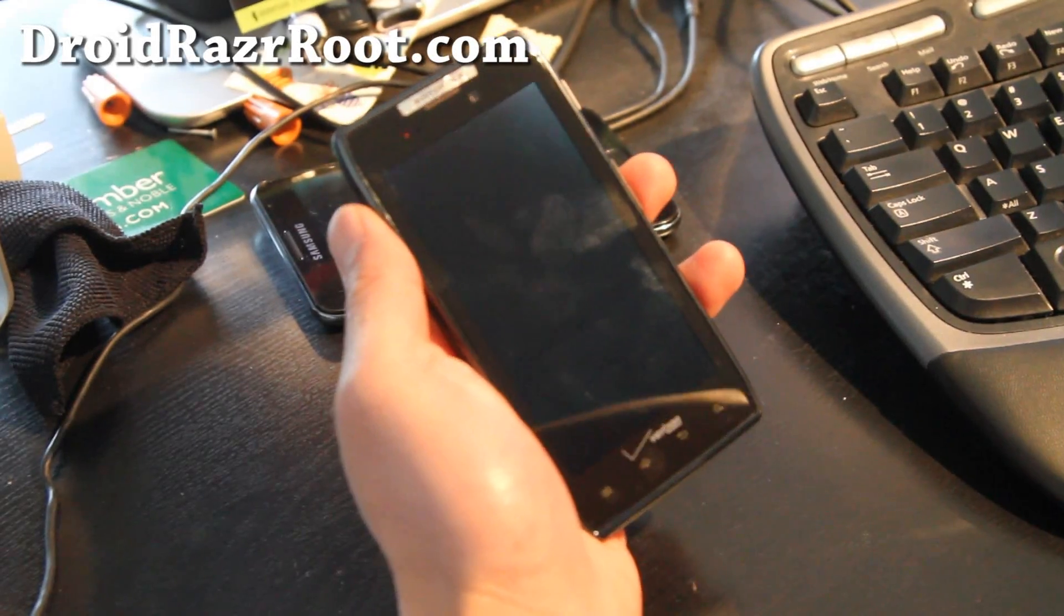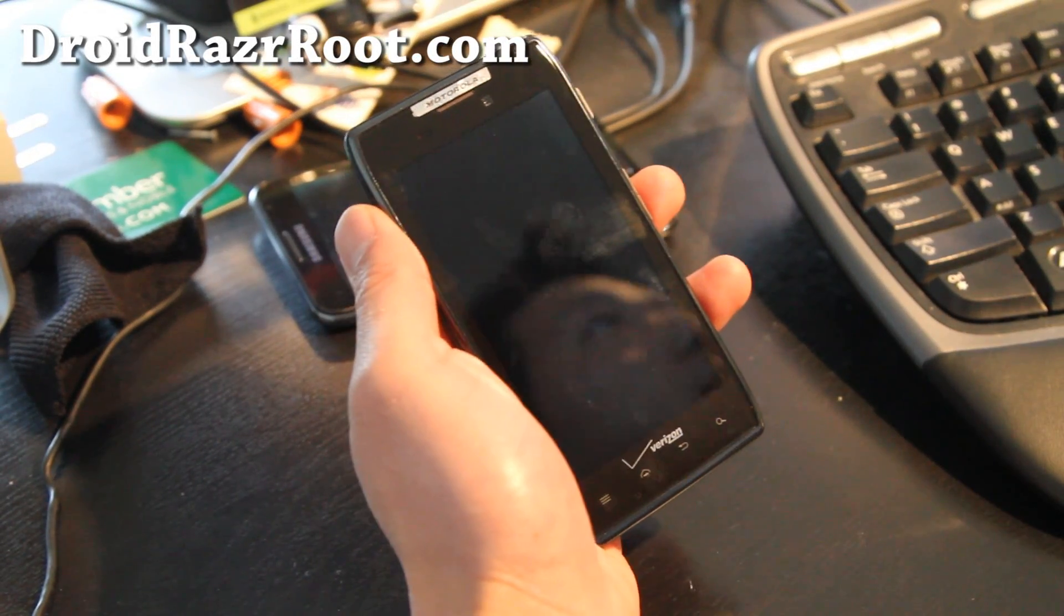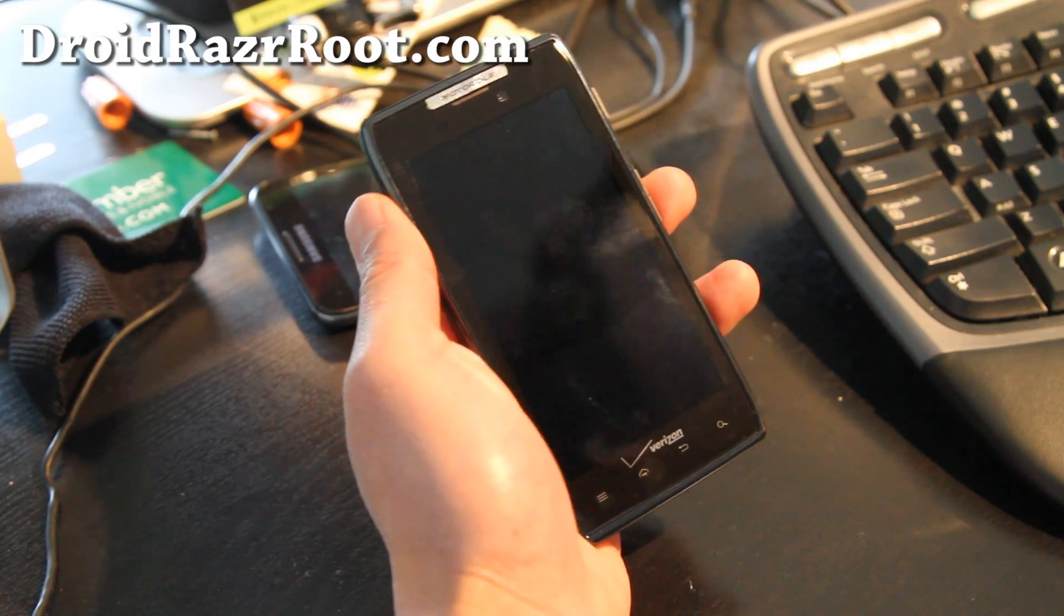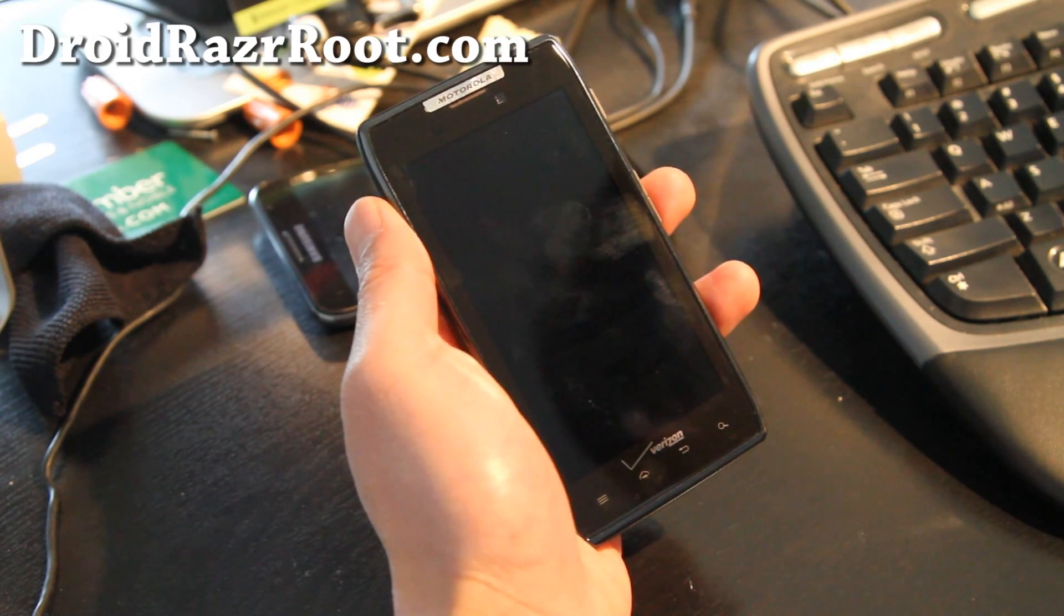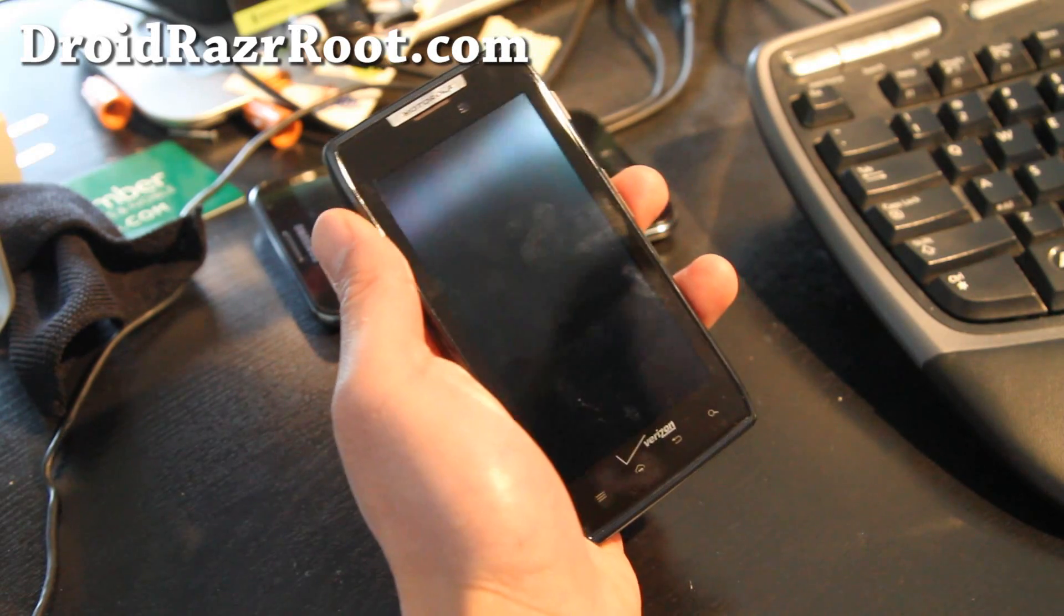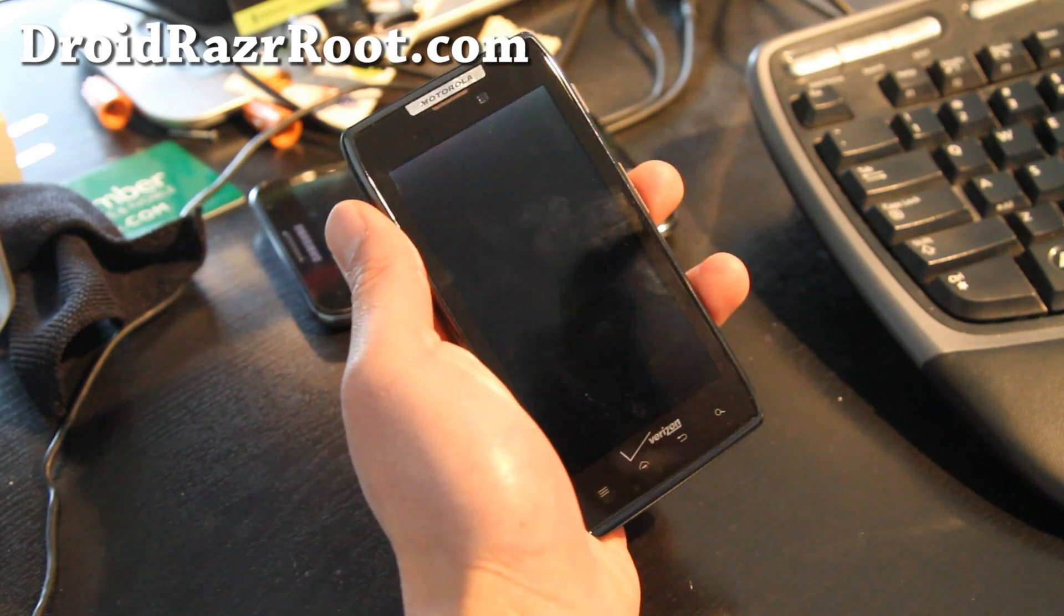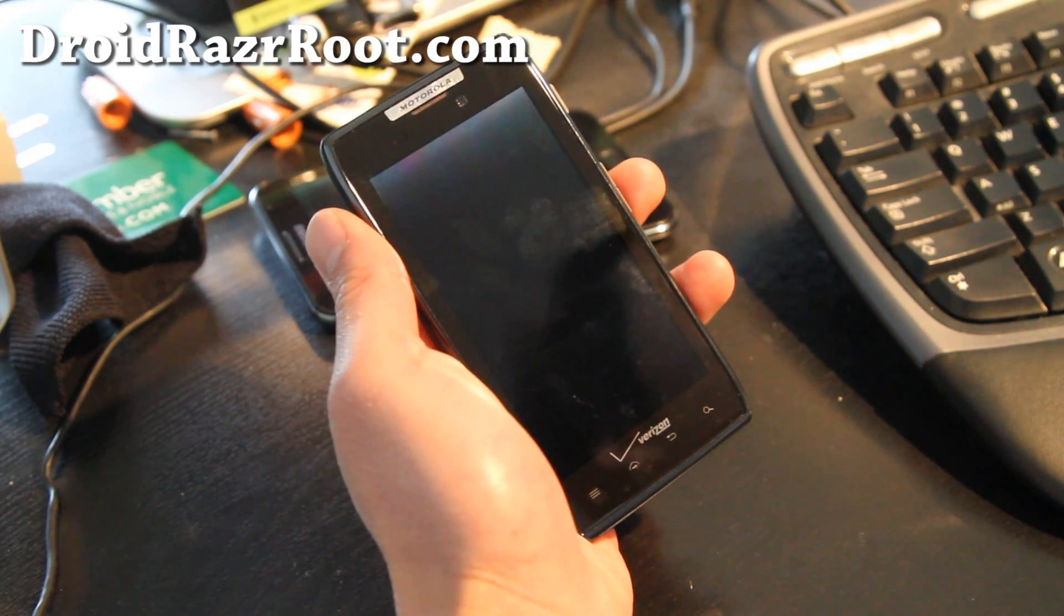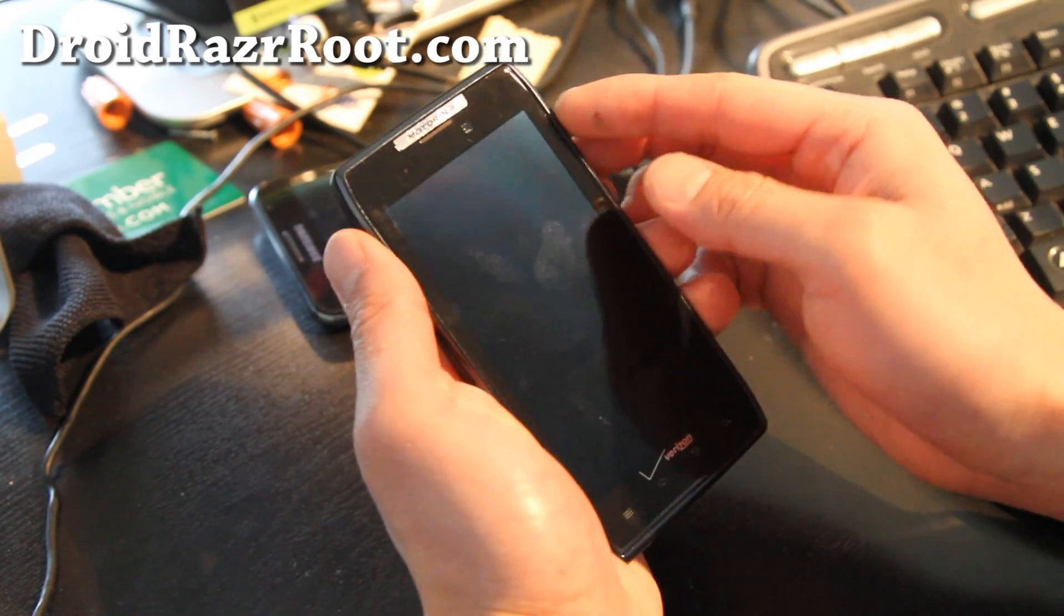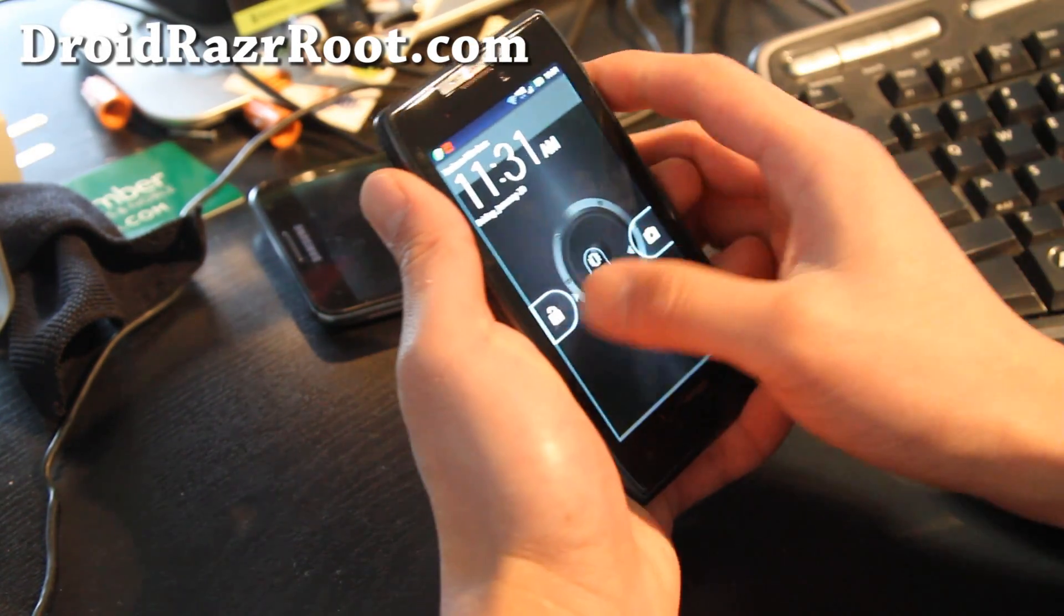Hi folks, this is Max from DroidRazorRoot.com. YouTube user XD9Slinger asked me, I need a video about how to restore your stock ROM from another ROM using SafeStrap for the Droid Razor, come on help a brother out, so here's how you do it.